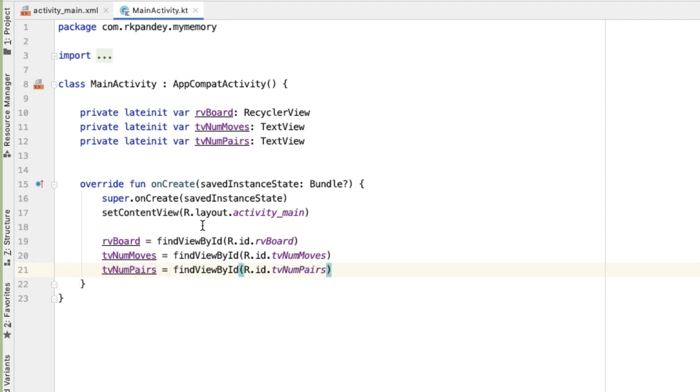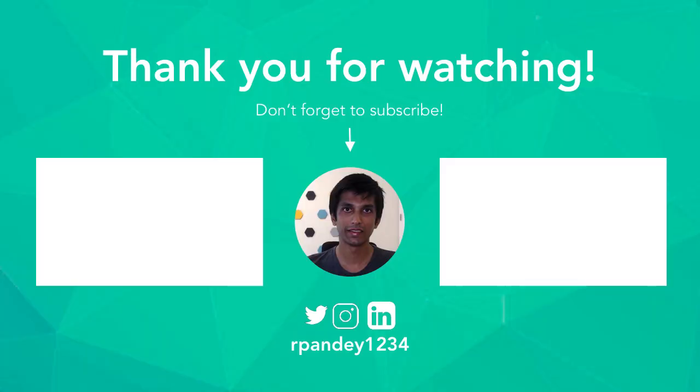Now we've set up the scaffolding for the main activity, and we have references to the key views on the layout. The goal of the next part is to add in data to the recycler view in a four by two grid of memory cards that we'll define. If you're ready and excited for the next part, give me a like and drop a comment to let me know. Don't forget to subscribe so you know when the next part comes out. I'll see you soon.